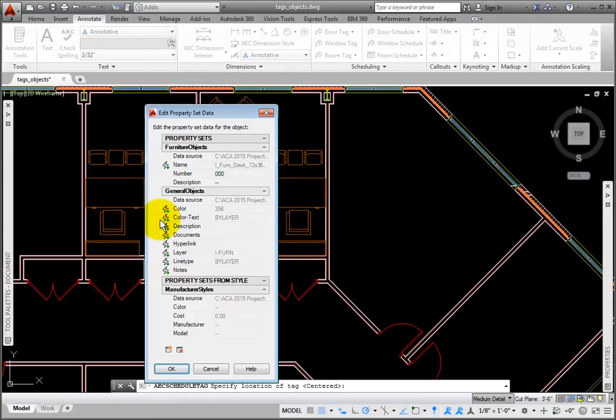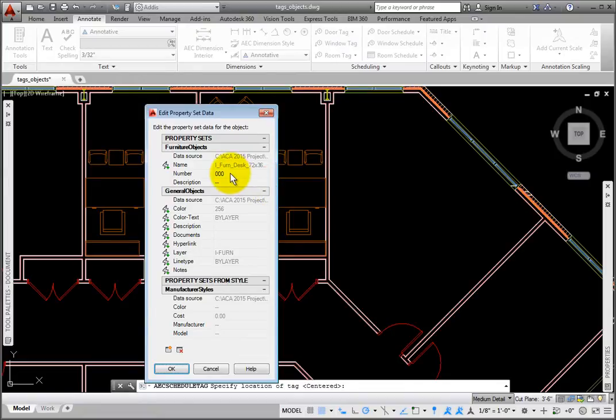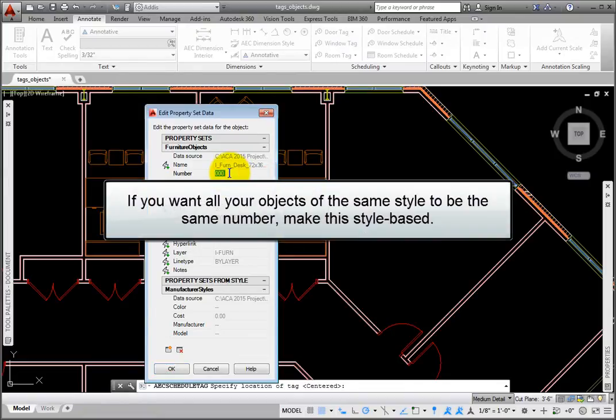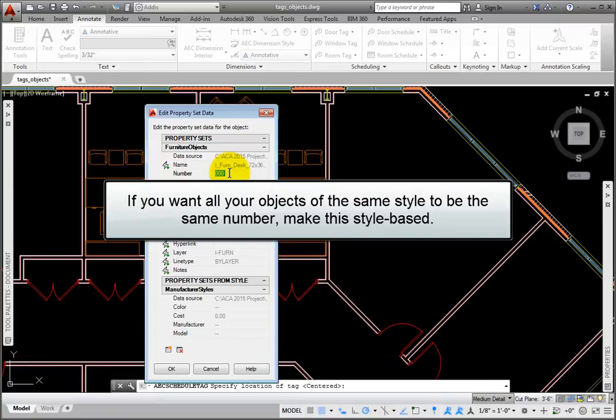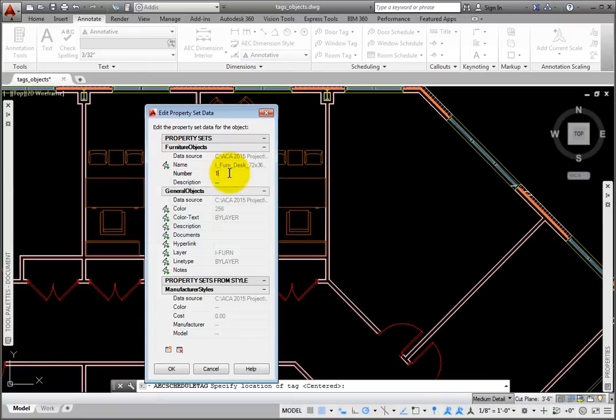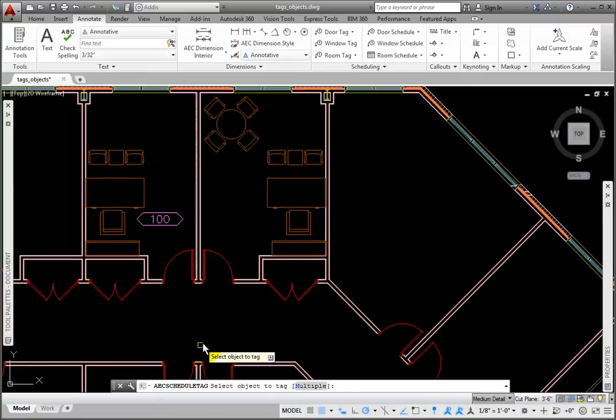The Edit Property Set Data dialog box opens. The number definition uses manual data. If you want to number all of your desks or chairs of the same style with the same number, make this style-based instead of object-based. I'll change the number to 100, and click OK. Then I'll press the Escape key.